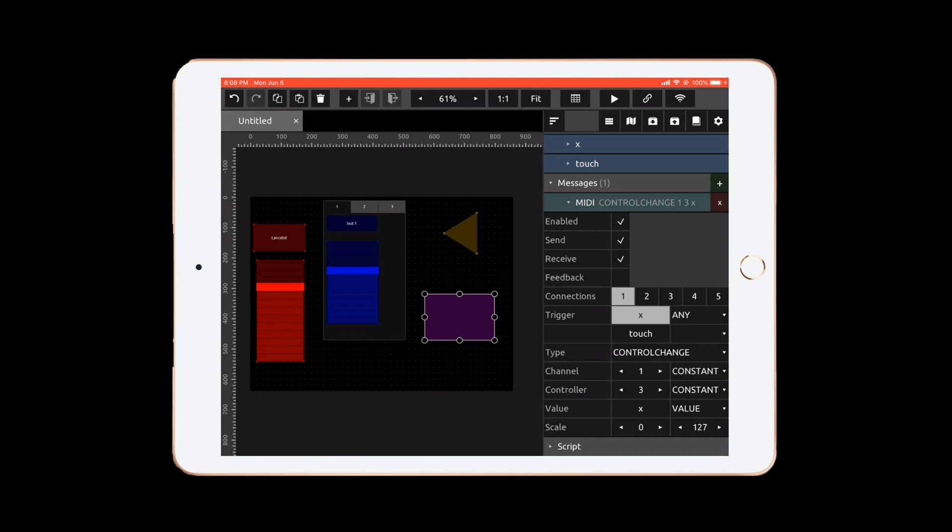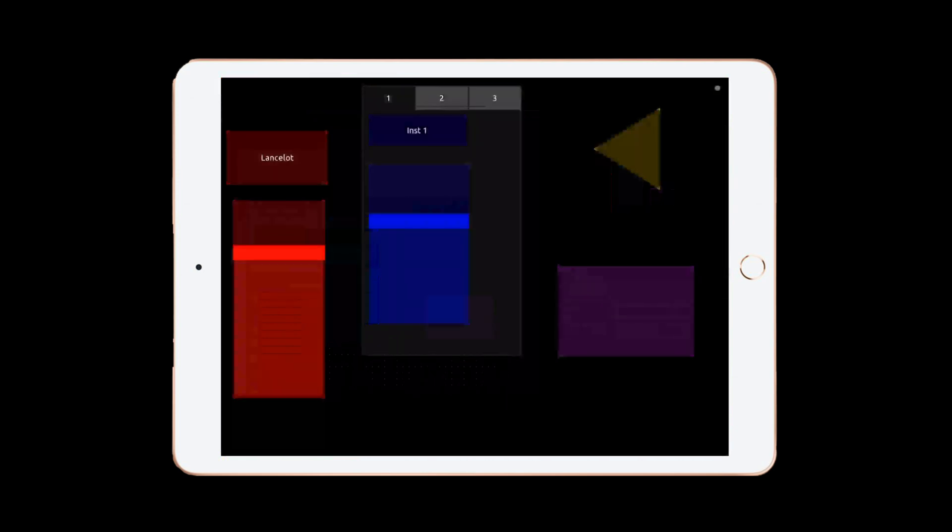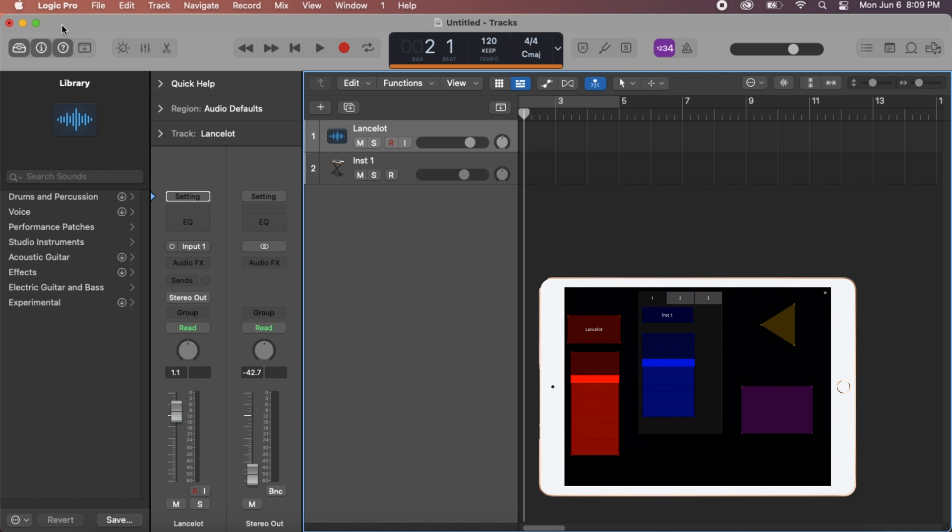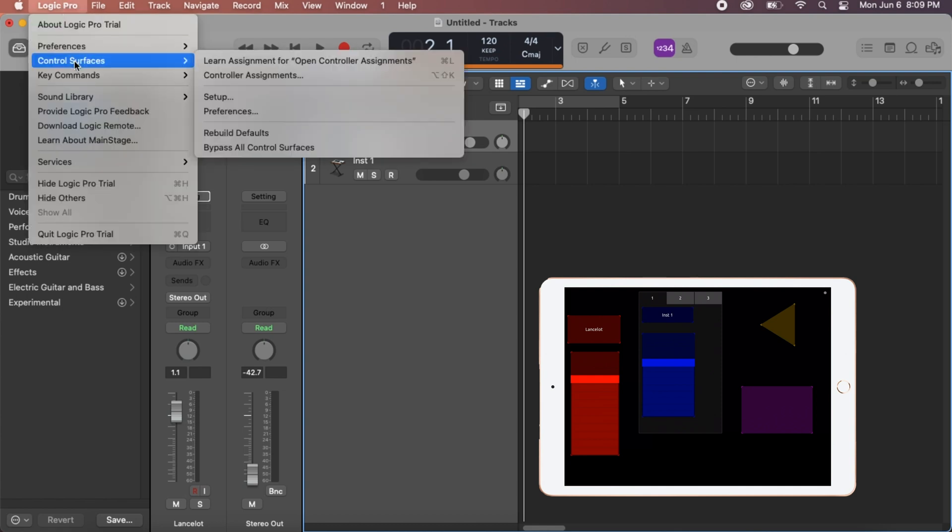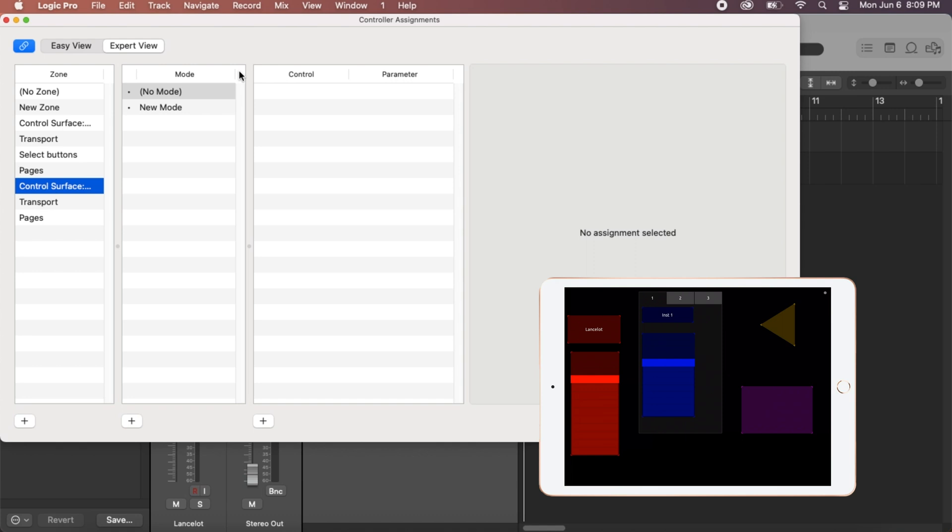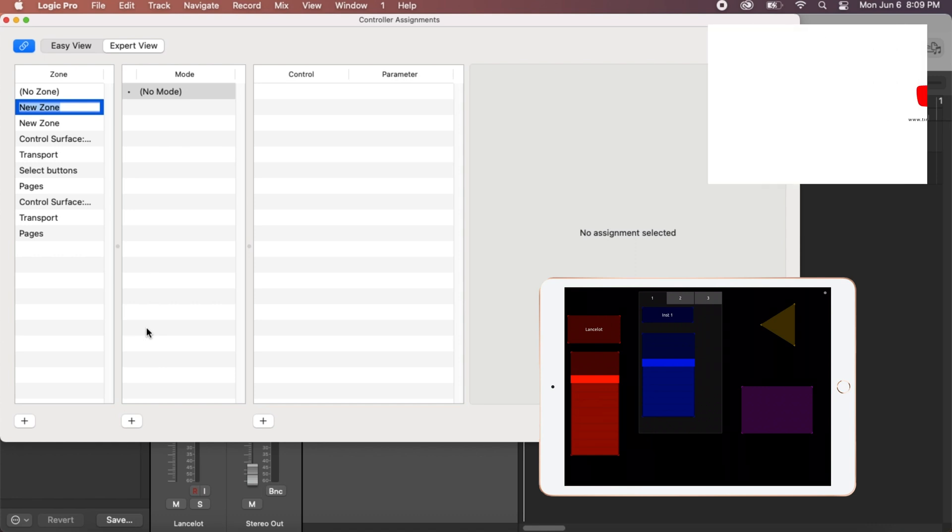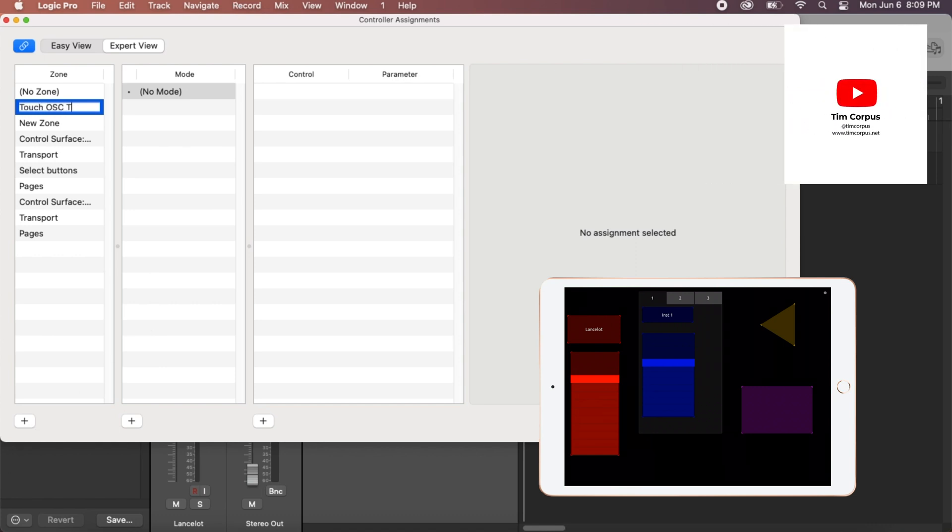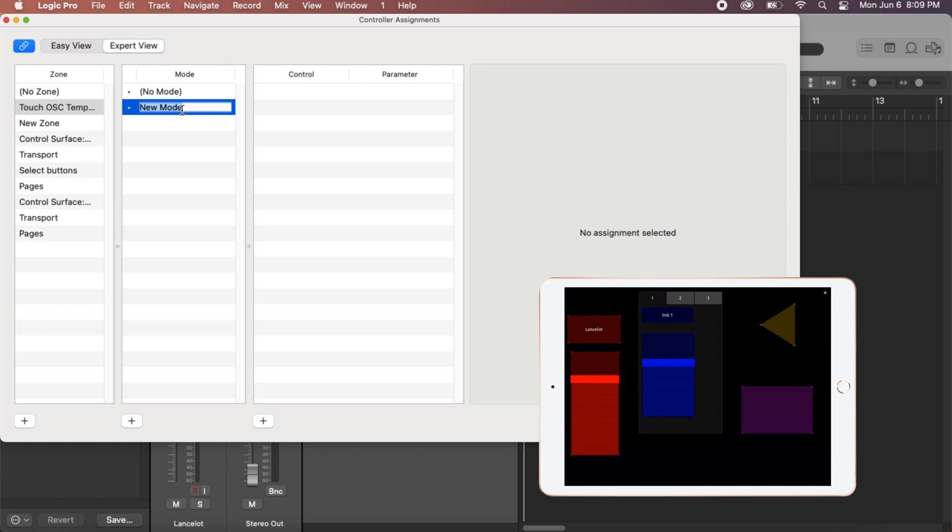So let's go ahead and hit play on that. We can see our button there. We click it. Nothing's happening. So in Logic Pro, let's go to Control Surface, Controller Assignments. And in New Zone, because this is one I have, but you could just hit plus and add a whole new one. We're going to say this is Touch OSC Template. And let's add a new mode. And this is my mode. And now let's add a new controller. But let's go ahead and press Learn Mode.